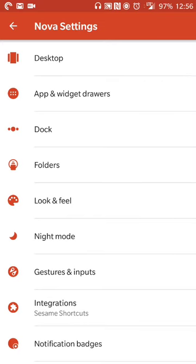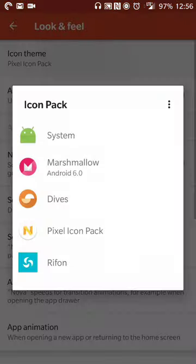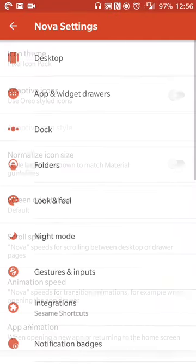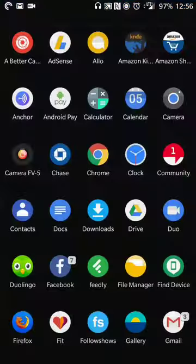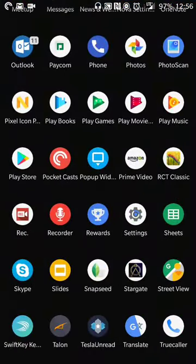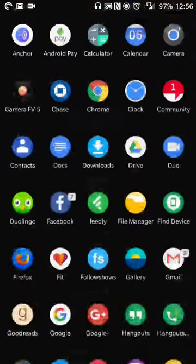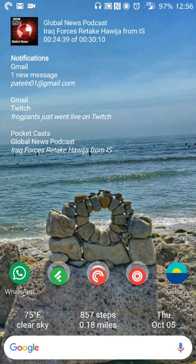The only other customization that I am using that is of note is the icon pack. I am using the Pixel icon pack to have rounded icons in my app drawer, so you can see the icons are rounded there. That's the bulk of that.